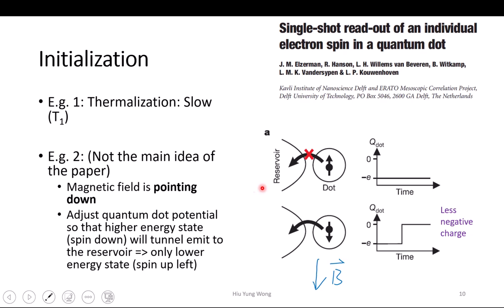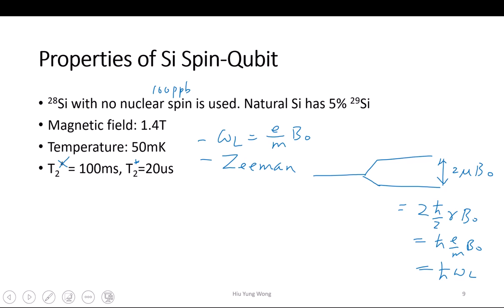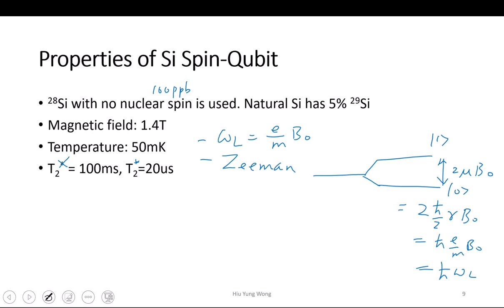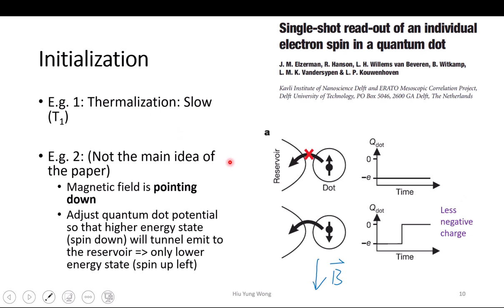How do I initialize it? We already said that we have Zeeman splitting. So the excited state and the ground state are separated. I just wait — gradually they will all become the ground state. You will lose energy. What is the problem of this? You have to wait, and it is not guaranteed.